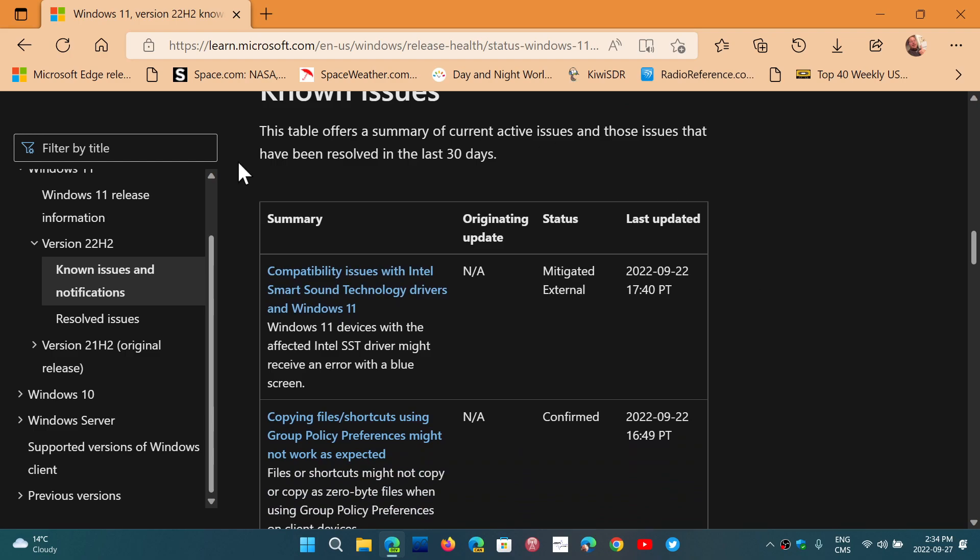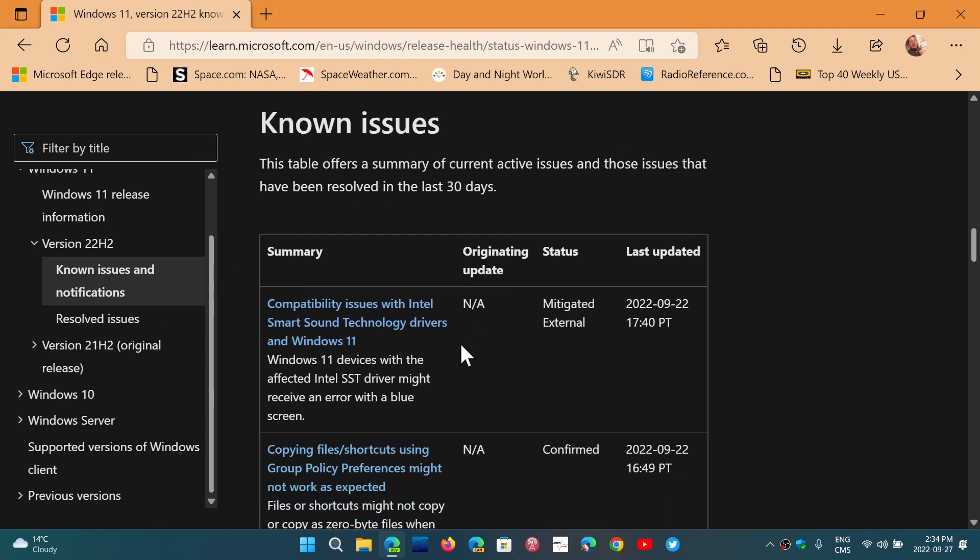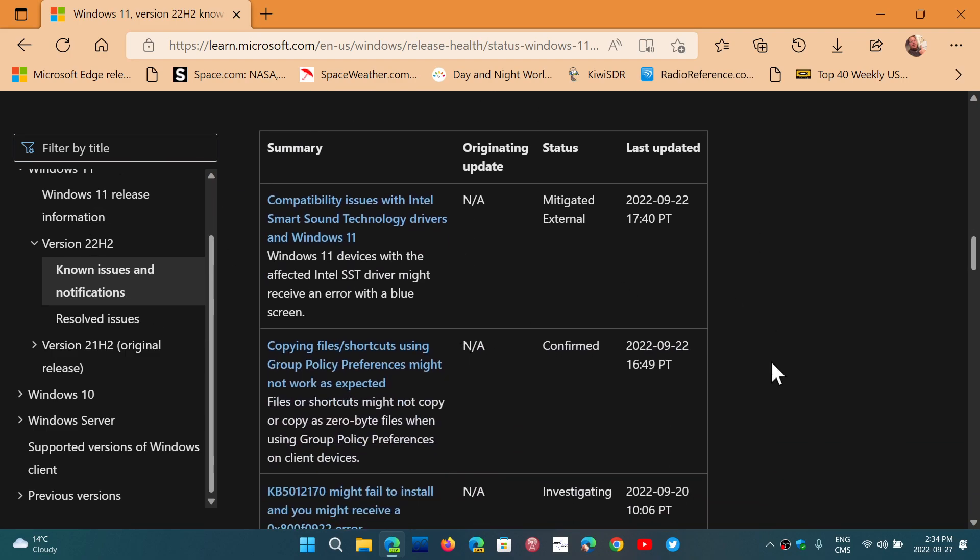So what do they know and what do they have about known issues right now? For 22H2 right now, the known issues are compatibility issues with the Intel Smart Sound Technology drivers.